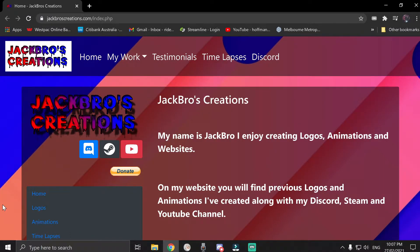This video is sponsored by JackBros Creations for all your media needs. Check them out on the website, link in the description below.